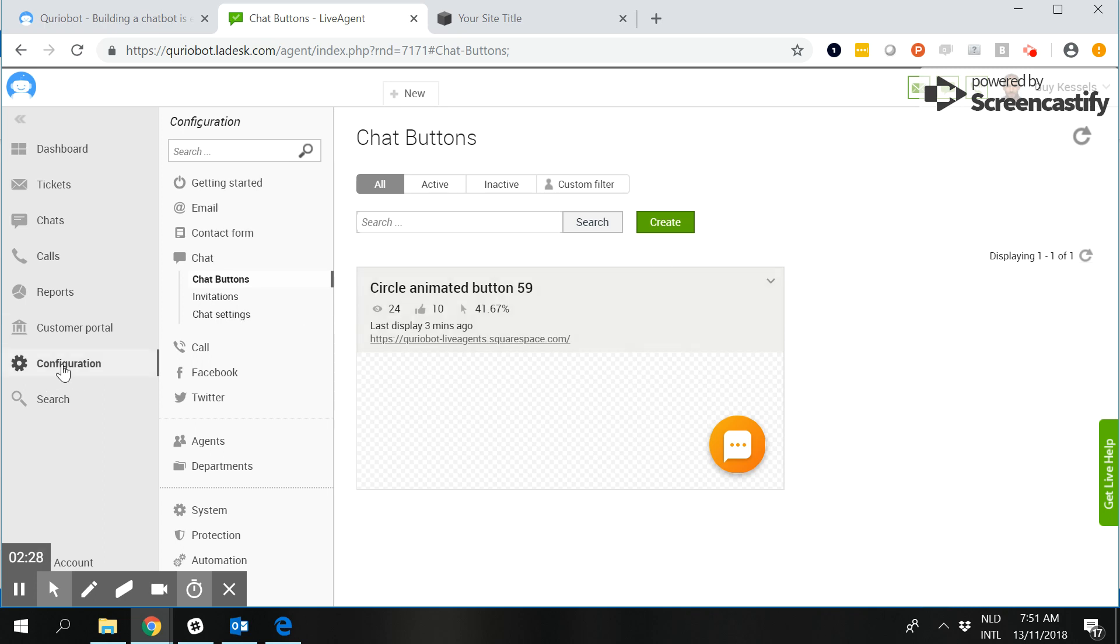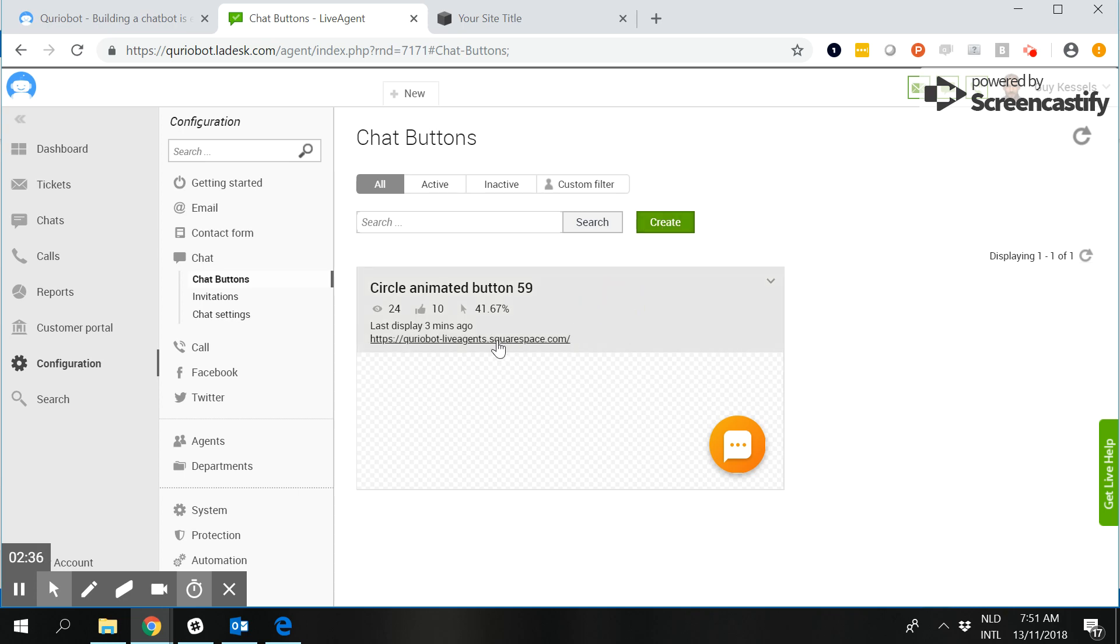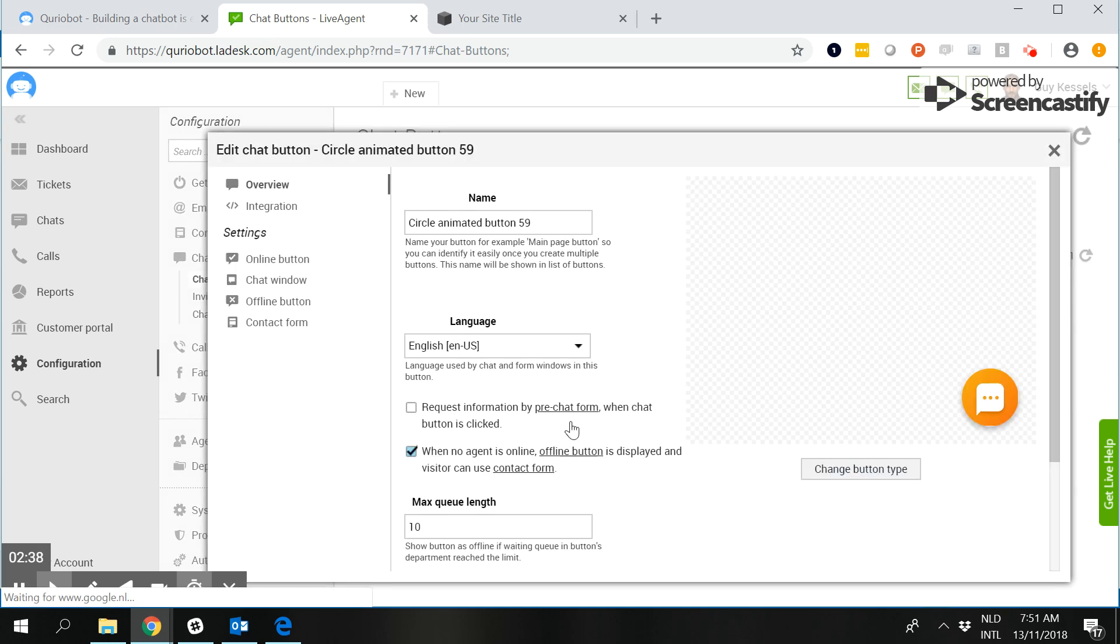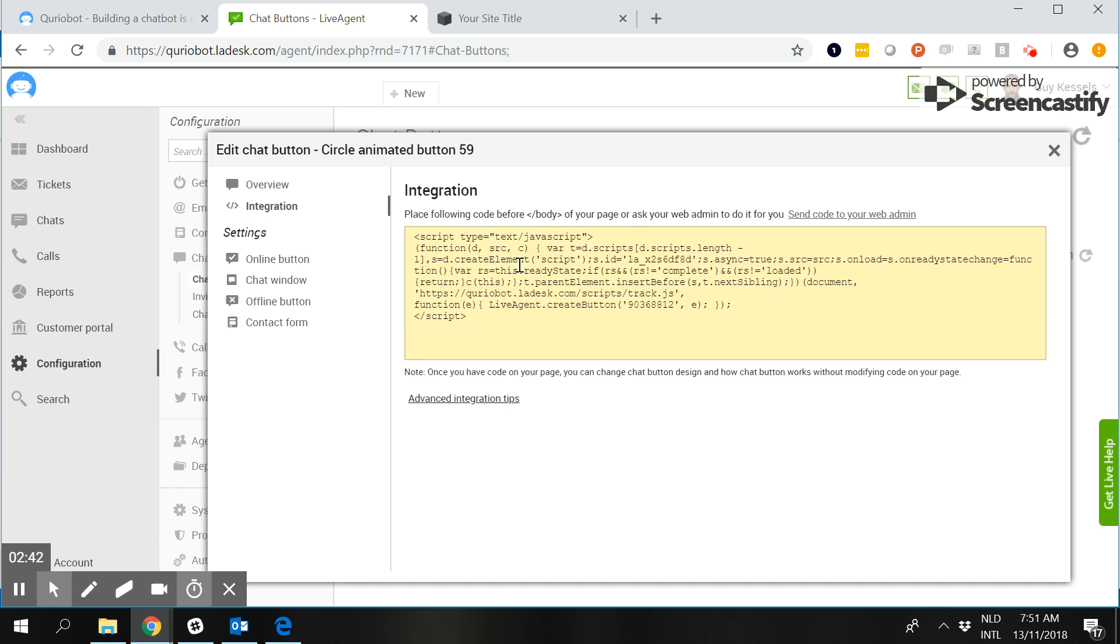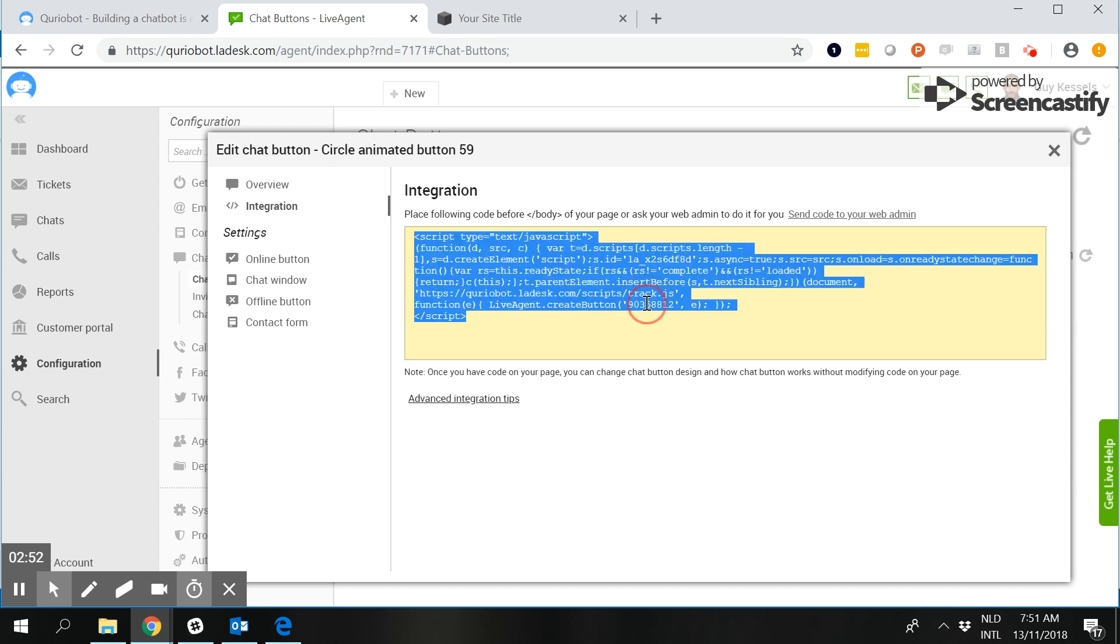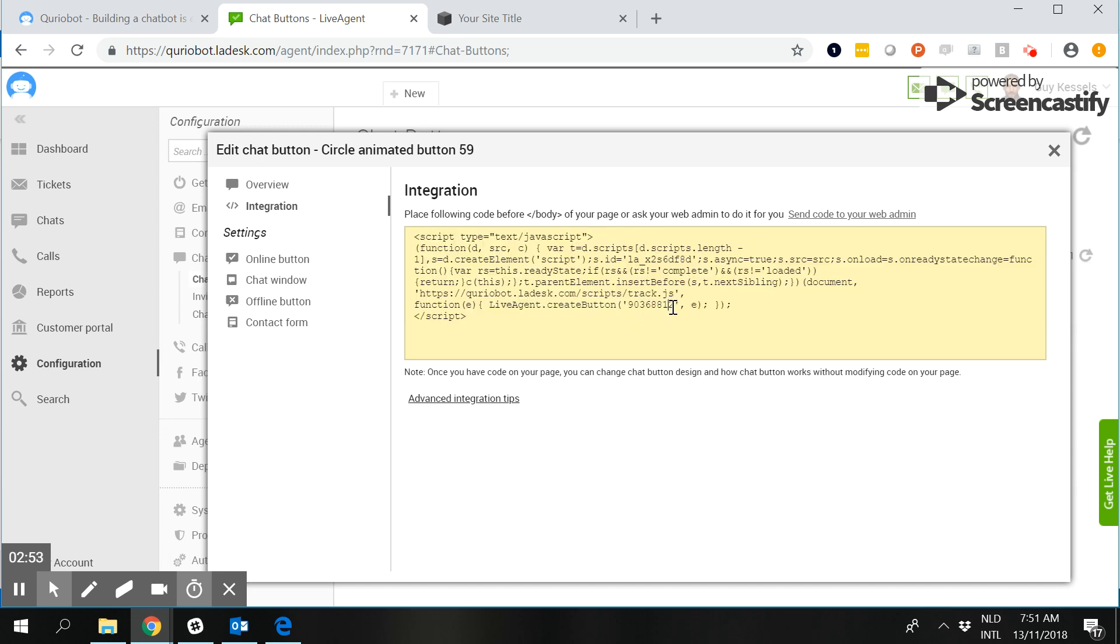So in the configuration step you can go to the section chat, you can click on chat buttons, you click on create, and since we already have one we will edit this one because what we need from this section are the elements on the integration tab being the link as it is in here as well as the ID which is this one here.